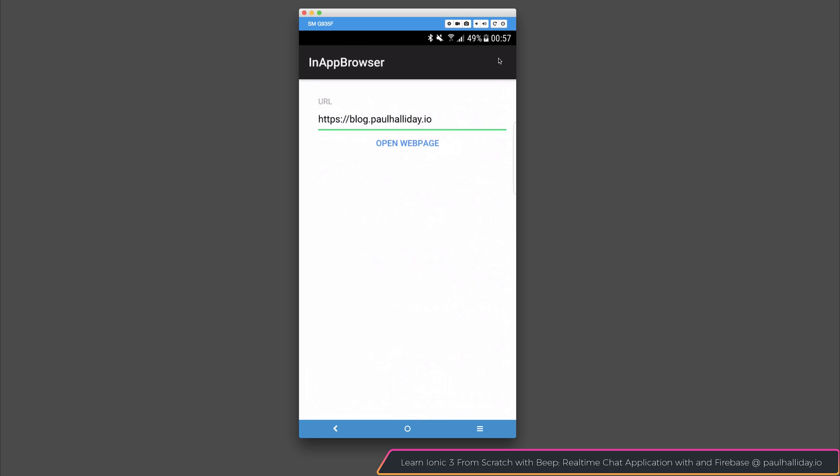So that's how we can use the in-app browser to navigate to different websites from inside of our application.